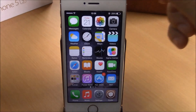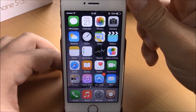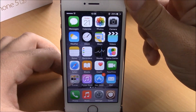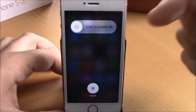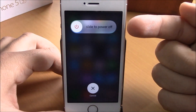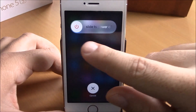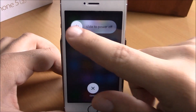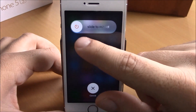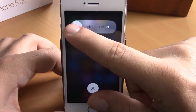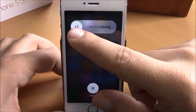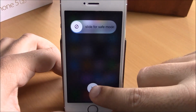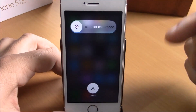Next up we have Power Tab. This tweak will add some great features to the power down menu on your iOS device. When you tap the power down button, you get the slide to power off, but if you tap the button it will change it to slide to reboot, then slide to respring, or slide to go to safe mode.